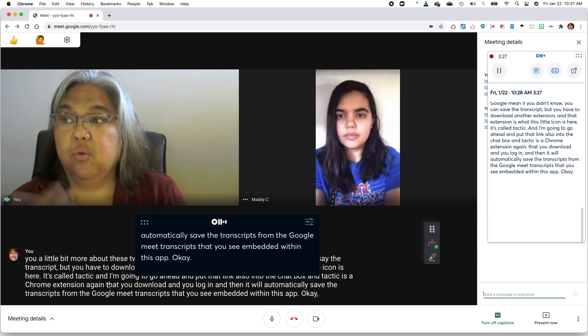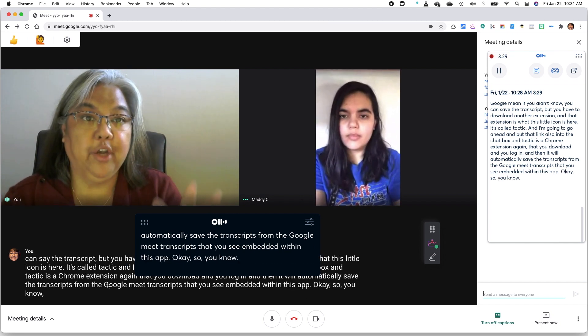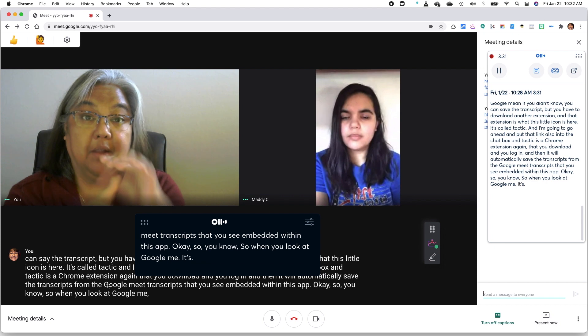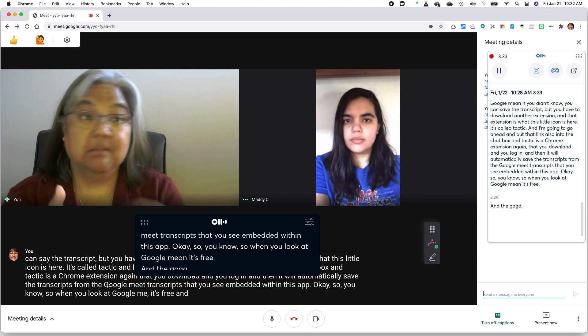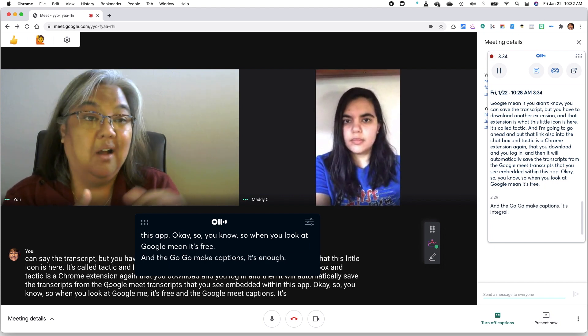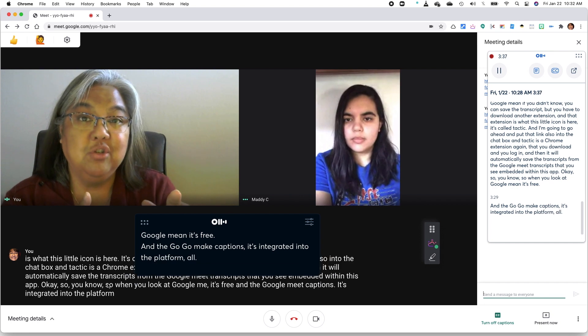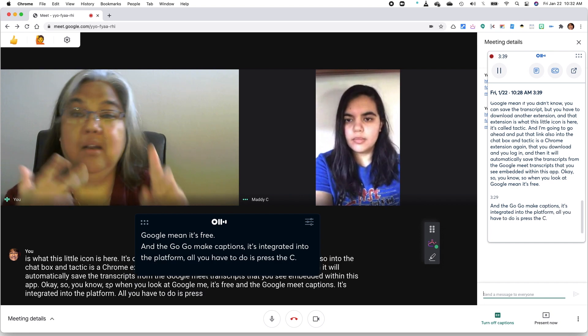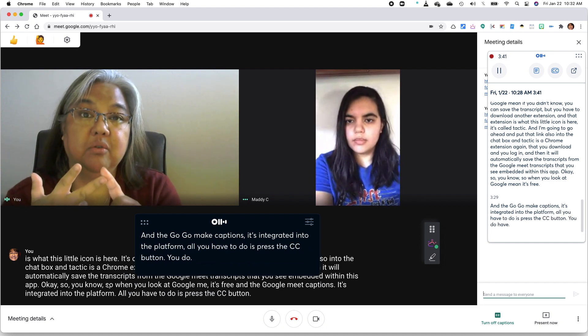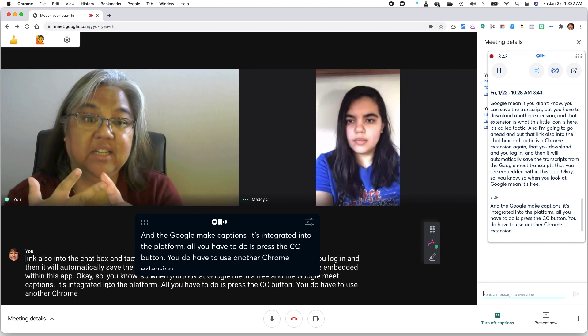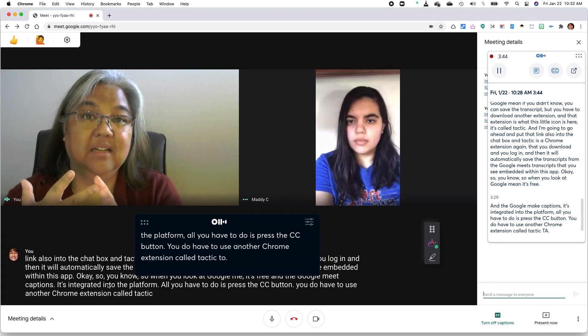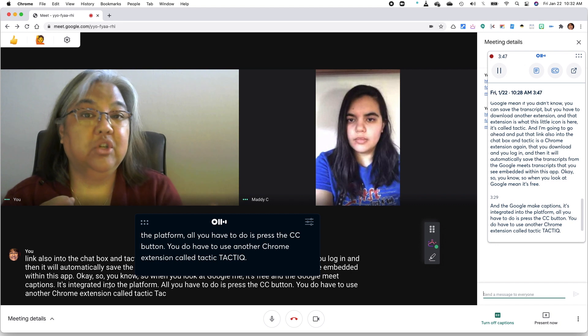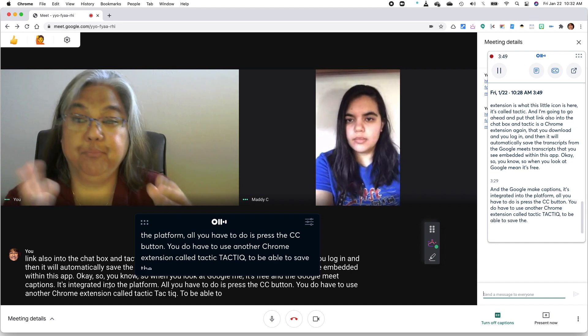Okay. So when you look at Google Meet, it's free. And the Google Meet captions, it's integrated into the platform. All you have to do is press the CC button. You do have to use another Chrome extension called Tactic, T-A-C-T-I-Q to be able to save the transcript. Okay.